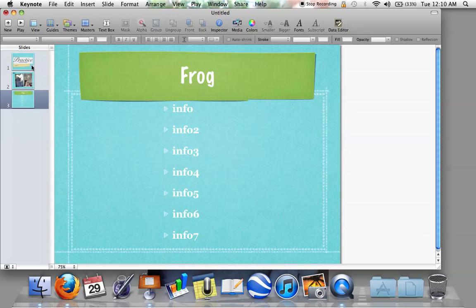That is the basics of Keynote. The next video is going to go into transitions and other more advanced things. But this is how you make a very basic Keynote 2009 presentation. This is KNA8533 — make sure you look for the second video.